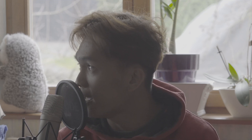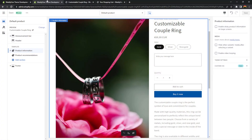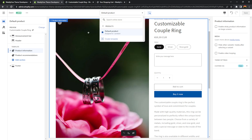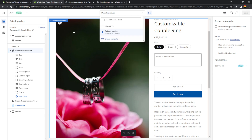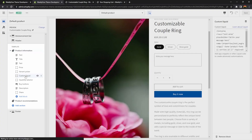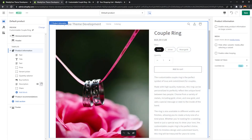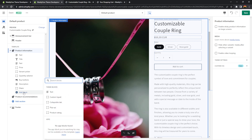So with that being said, let's start. Here I am in the theme editor and I have opened the default product. In the template called product information, we can add a block. I'll remove the existing custom liquid block because we're going to work on it from scratch. In the product information section, create a new block by pressing the add block button and select custom liquid.